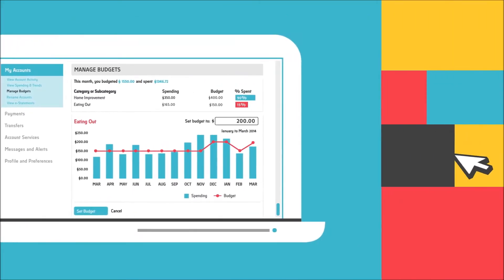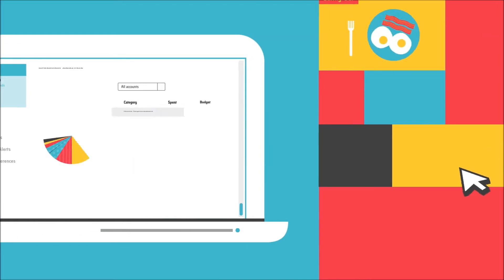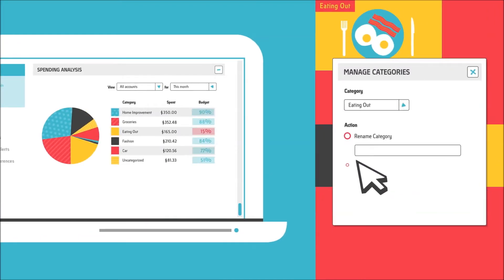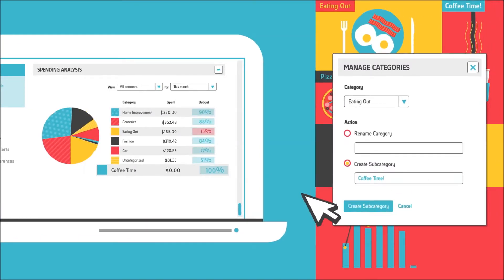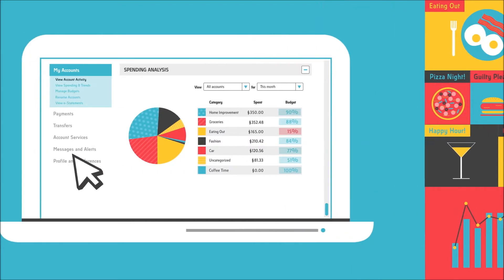View your expenses by categories that make sense to you. What are you spending your money on? Always good to know.